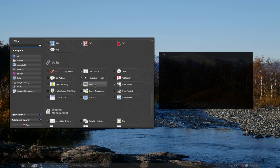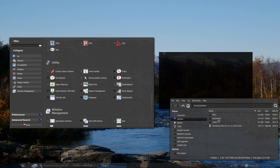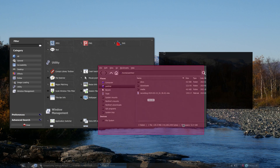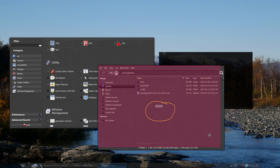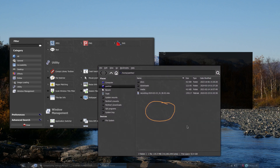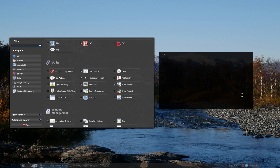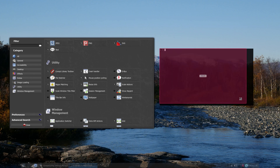Moving on to Utilities, we have Resize Info, which gives me the pixel size of the window when I'm resizing it. Or when I'm resizing a terminal window, it gives me the size in characters.